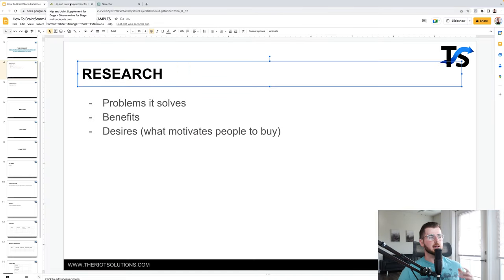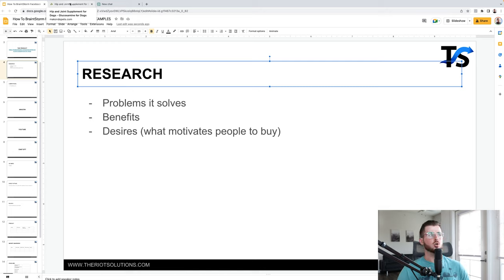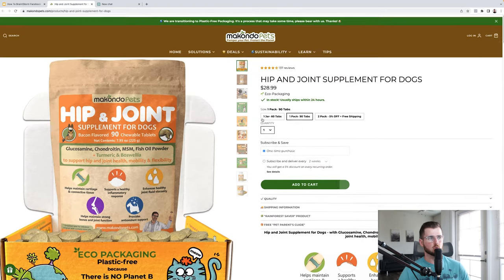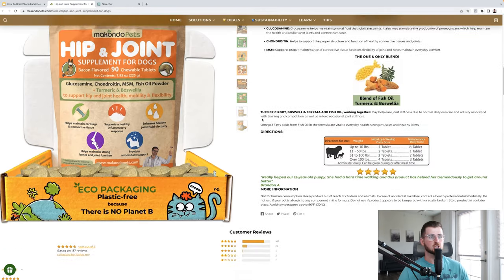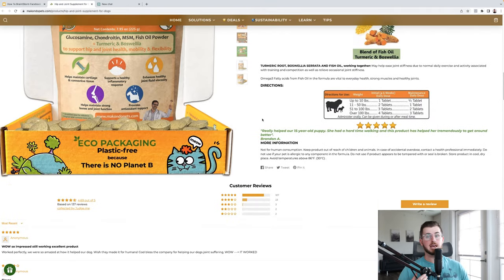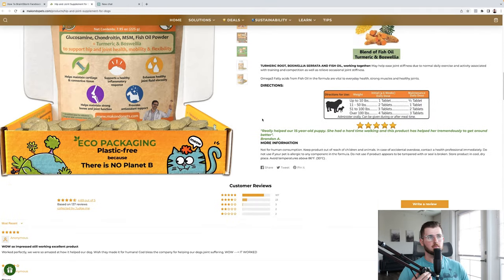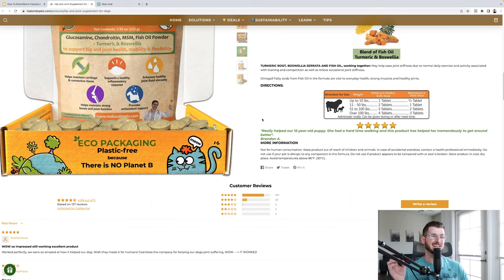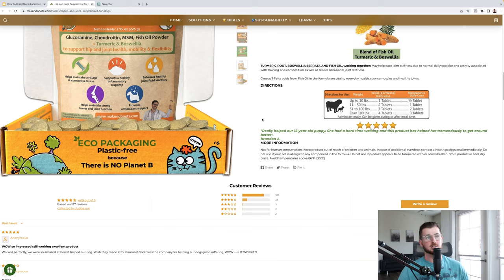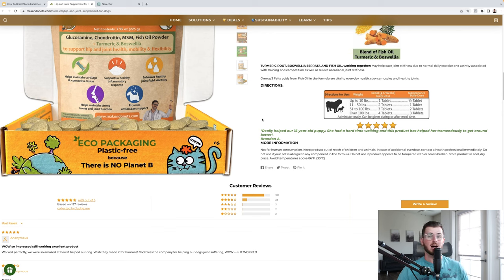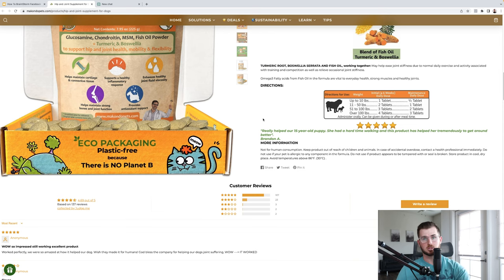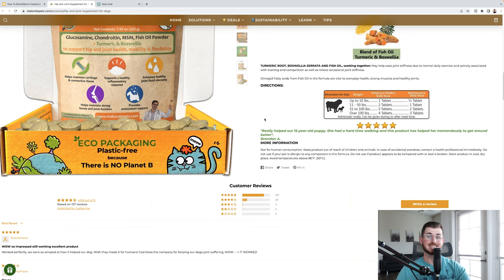Also too, desires, what motivates people to buy? So these are the key things that you want to look at. And if you already know this stuff, go ahead and jot it down. If you don't know this stuff, and maybe you are an agency who is working with a new account or something like that, and you need to figure all this out, then I like to start with the product page. Now, a big problem I see a lot of brand owners do is that, oh, I know my product and they don't do any other research. That's actually a death wish right there for your brand.